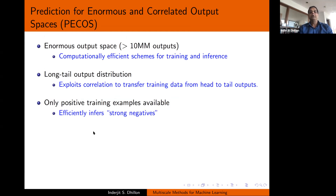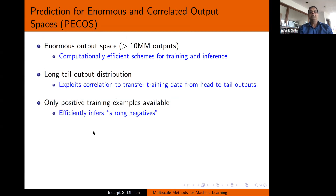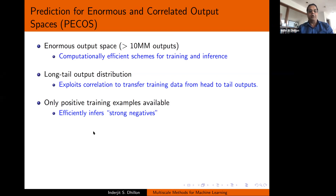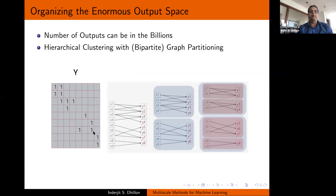PECOS provides computationally efficient schemes for training. By design, inference is logarithmic in the output space size. It exploits correlations to transfer training data from head to tail outputs, and when training it efficiently infers strong negatives. The first step is to organize this enormous output space — one way is hierarchical clustering.